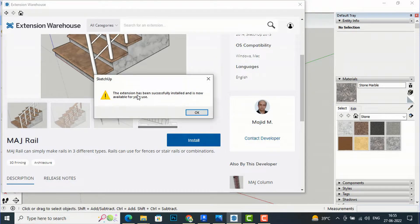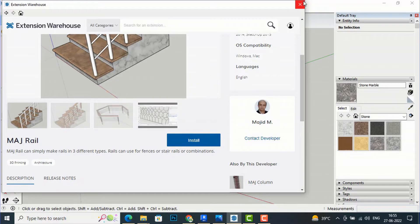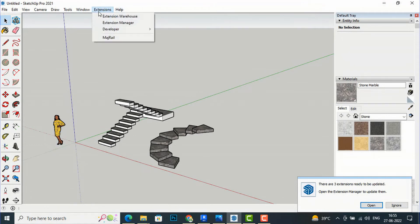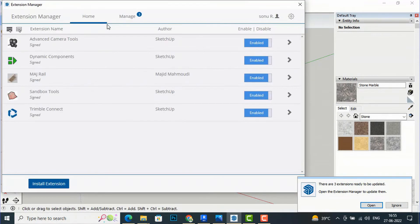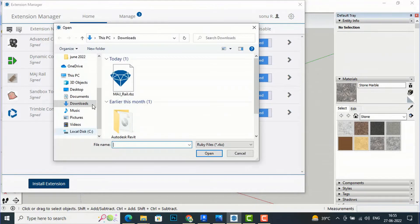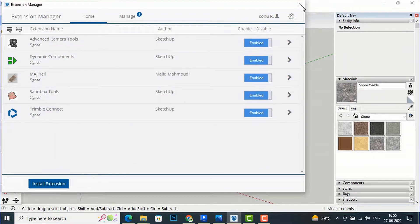Since this is already downloaded, after downloading you can install it in your system. Go to Extensions, then Extension Manager, and click Install Extension. Navigate to the folder where you have saved MajRail and install it from there.